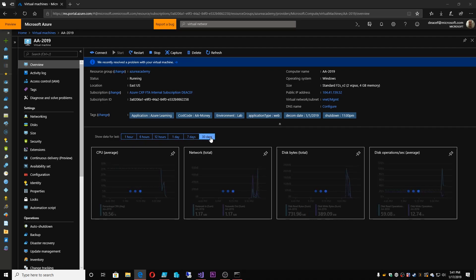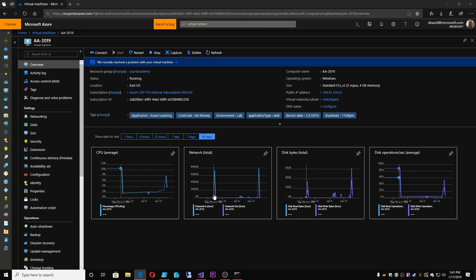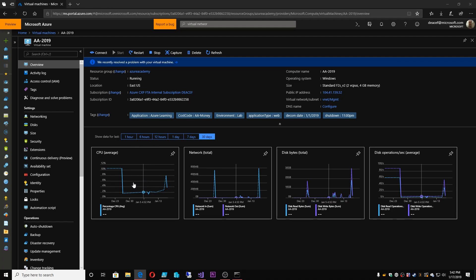So if I look at data for the last 30 days, there you go. So as you can see, my systems have been off for a lot of that time. Another benefit of the cloud is I don't have to have things running 24-7.